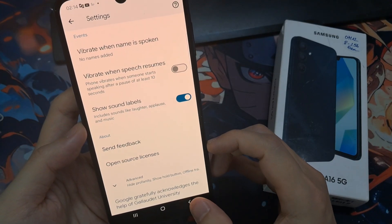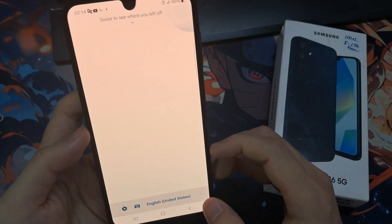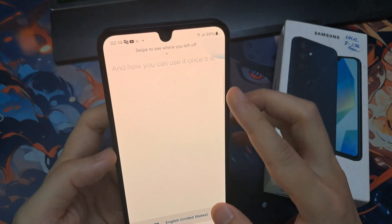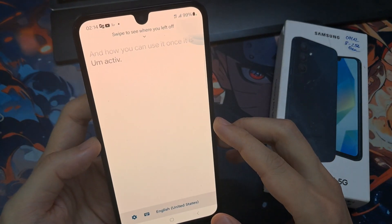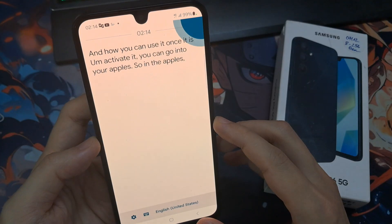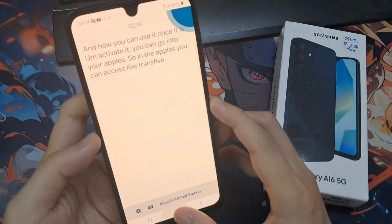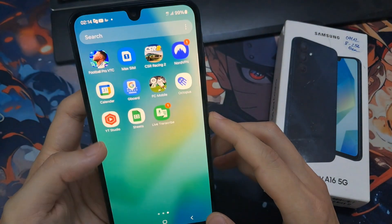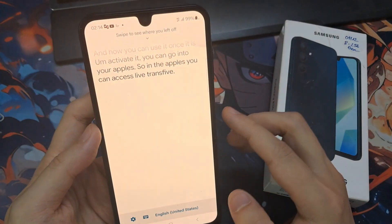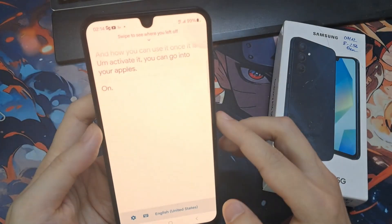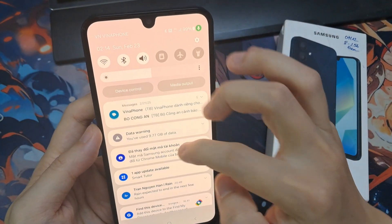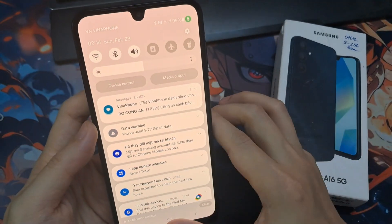And that's it! That is Live Transcribe and how you can use it once it is activated. You can go into your app list to access Live Transcribe, or if your phone detects Live Transcribe, you can swipe down at the top and tap on the notification bar. Thank you for watching this video — please subscribe to my channel for more videos.